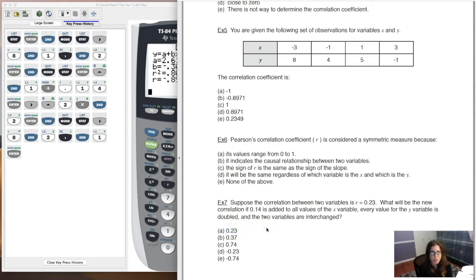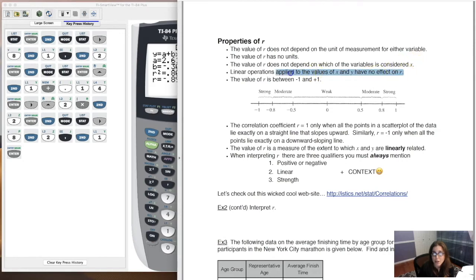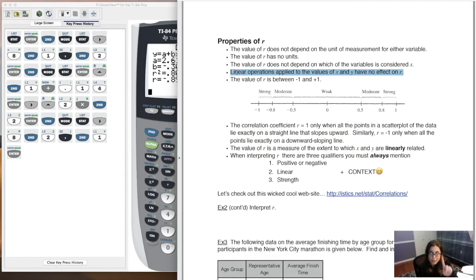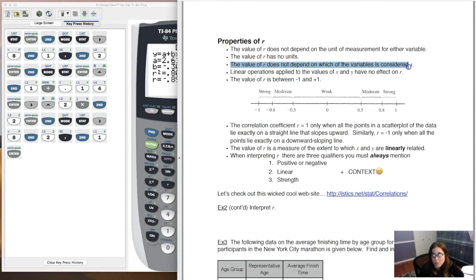What would change the correlation coefficient? Going back to the property: linear operations applied to x and y values have no effect on R. Linear operations are basically two things: adding a constant or multiplying by a constant. In example 7, we added 0.14 to every value in L1, and multiplied every value in L2 by a constant. If you stay within those confines — addition, subtraction, multiplication, division — you're not going to change R. Flipping the order also doesn't make a difference.